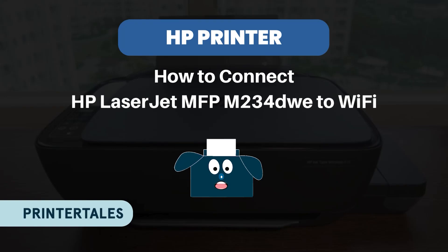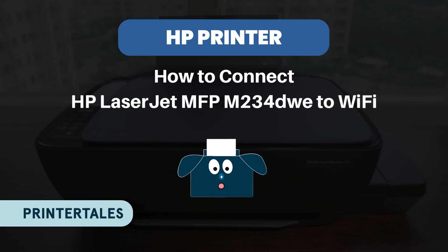Welcome to Printer Tales. Today we'll be learning how to connect HP LaserJet MFP series to Wi-Fi.